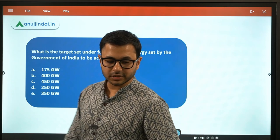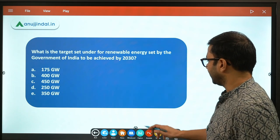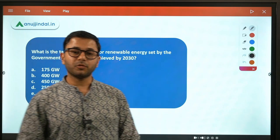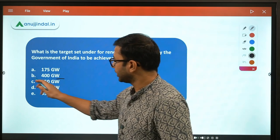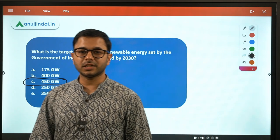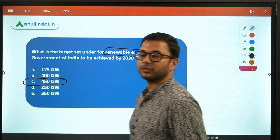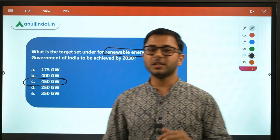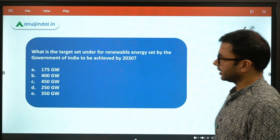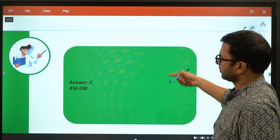Let us start with the first question. What is the target set for renewable energy by the Government of India to be achieved by 2030? The options are 175, 400, 450, 250, and 350 Gigawatt. The answer is C — 450 Gigawatt. This target was recently revised from 500 Gigawatt down to 450 Gigawatt. Remember, this is for total renewable energy, not just solar — solar has different targets.